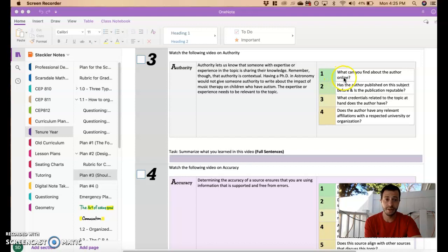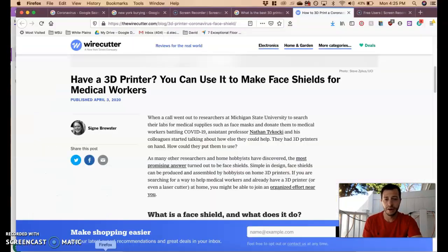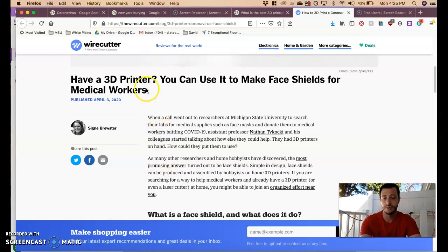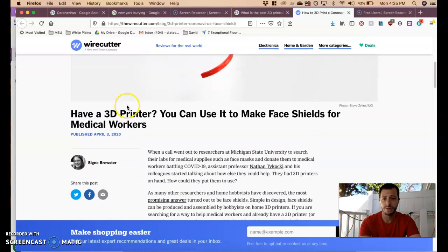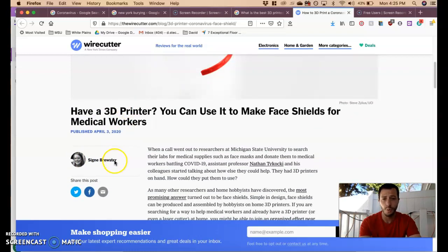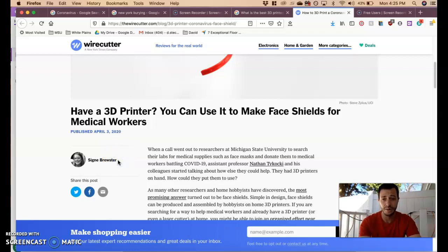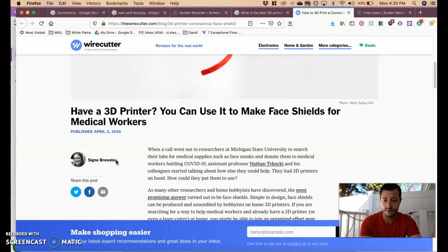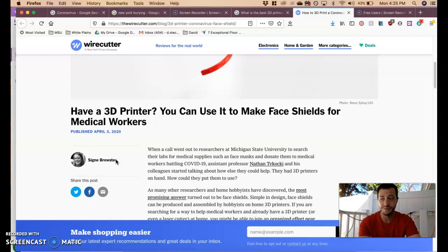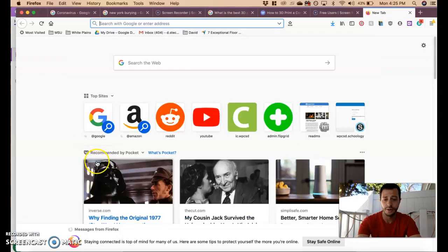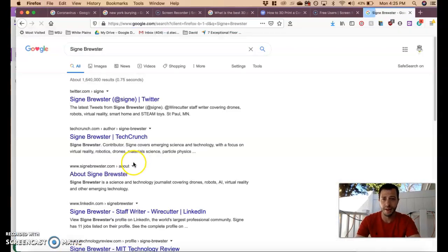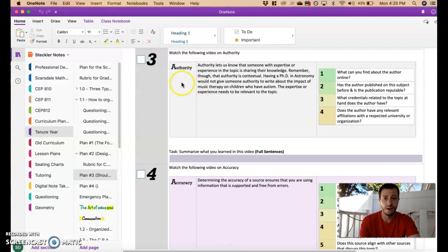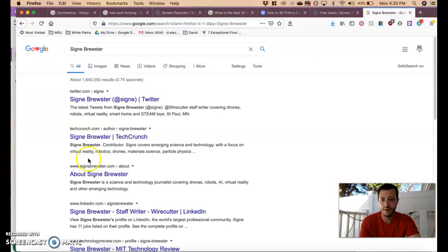The first thing is, what can you find about the author online? If we go back to the 3D printer example we looked at in the last video, we have the author Signe Brewster. She's writing about 3D printing, so why should I trust her? I shouldn't just trust her or anyone just because they wrote something, nor should you trust your teachers or your parents or any article that you read until you know about who's writing it so you know why they're writing it. I'm going to take a look at Signe and try to find some information about her to learn about her as the authority.